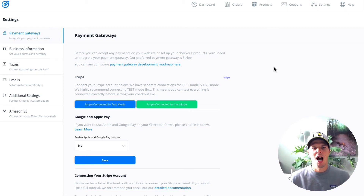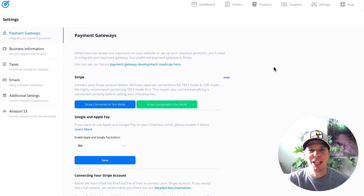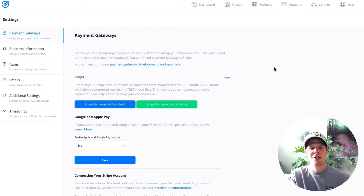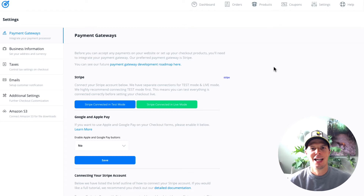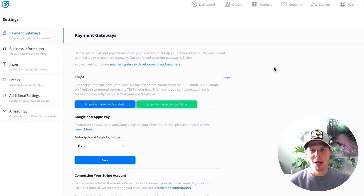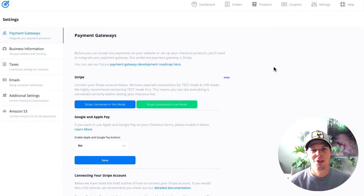Welcome to this OptimizePress update. In today's video I'm going to show you a brand new feature we've just added to OptimizePress: Apple Pay and Google Pay inside OptimizePress checkouts.